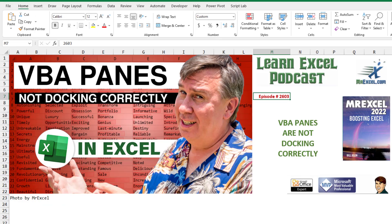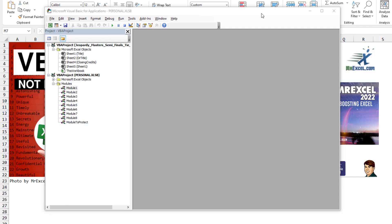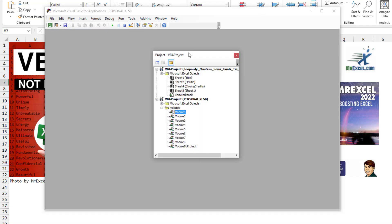So let's talk about the VBA panes are not docking correctly. So many times I managed to accidentally screw this up.